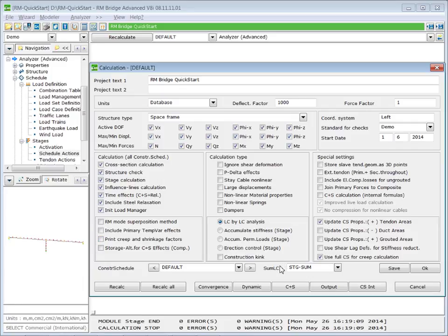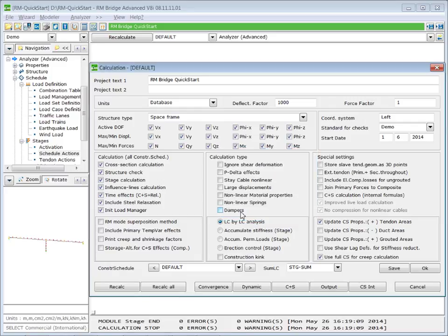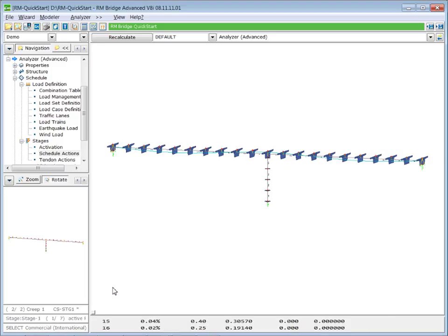And for a better approach of the infinite creep, we change the creep and shrinkage parameter from a linear time stepping to a logarithmic time stepping. Press recalc.